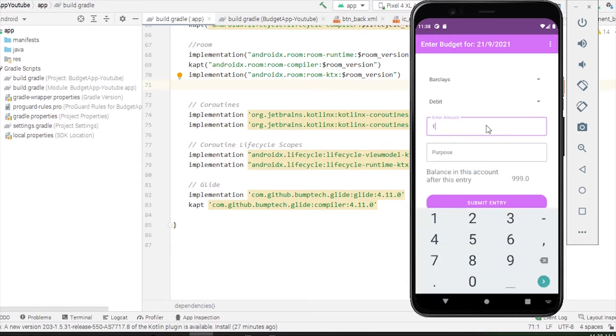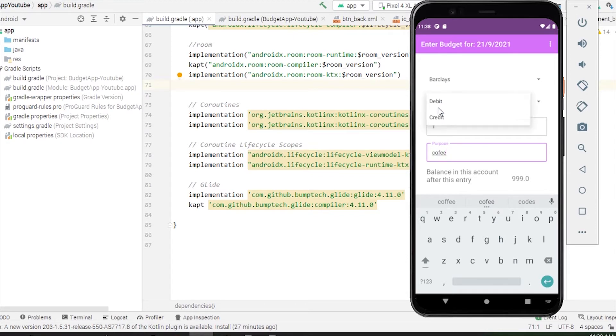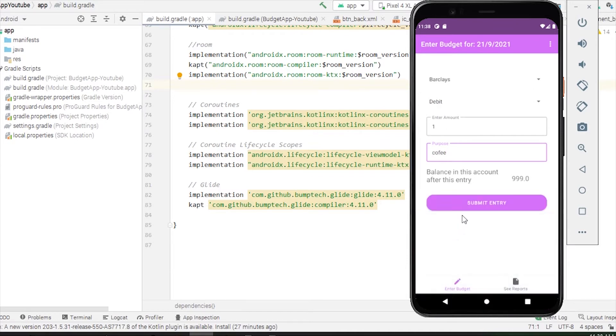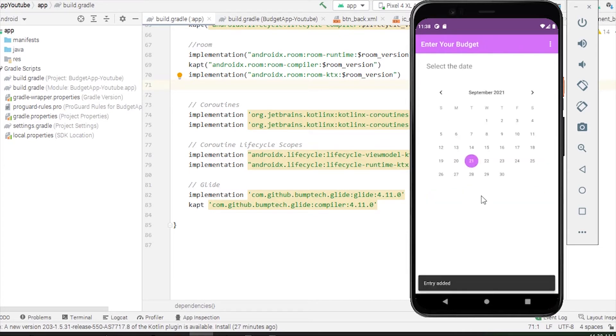I spent one pound purchasing a coffee, so I'll just put one pound. As I'm giving money, this will be debit. You can also choose credit when you're receiving money. In real time, this amount will be updated. If you make this entry, your current balance will change to this amount. Let's submit an entry.